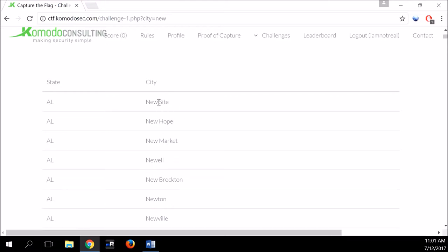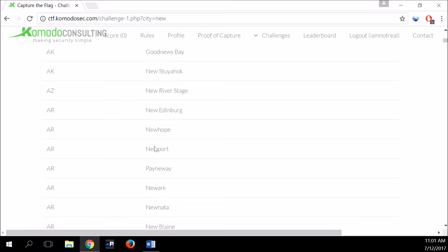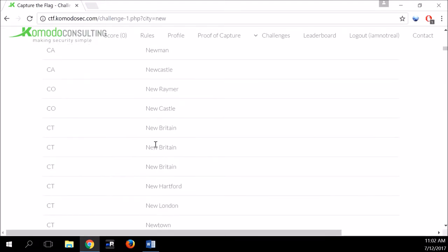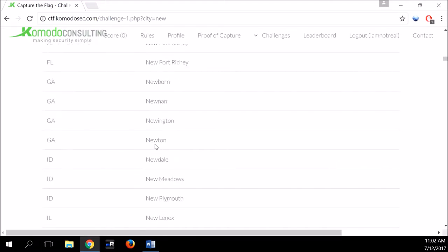Let's pass the word 'new' for example. We get different results, and we can already learn something interesting — we are not limited to only cities named 'new.' So it's not an equal statement but a LIKE statement. There are also cities that simply contain the word 'new': New Site, New Hope, New Market, and so forth. So from at least one side there is some sort of a wildcard attached to the query.